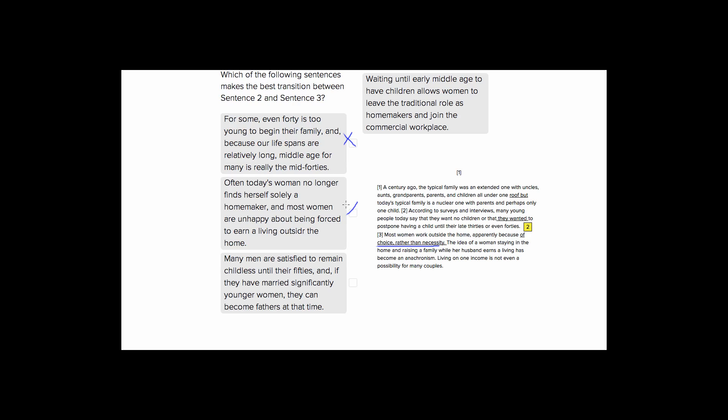Choice three. Many men are satisfied to remain childless until their 50s and if they have married significantly younger women they can become fathers at that time. So sentence three is about women. So having this sentence about men and remaining childless doesn't make sense in the context of the passage. Not good.